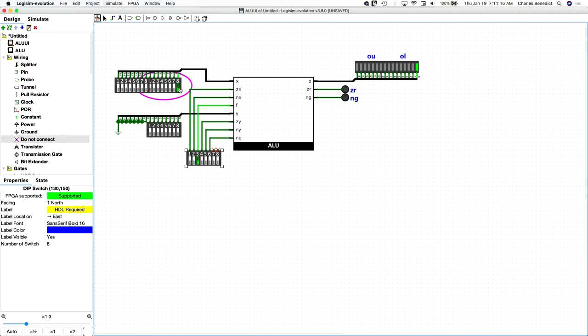So a one on the X register yields a one on the output, zero gets turned off. One plus one yields two, that all works.